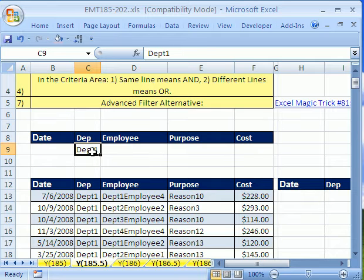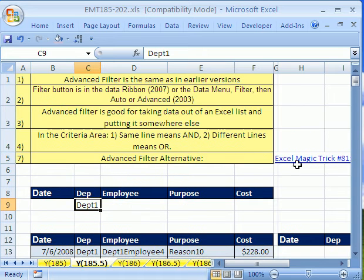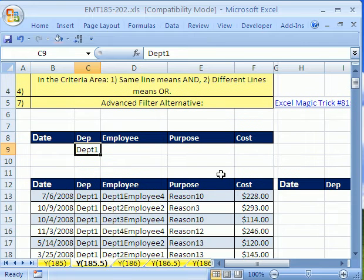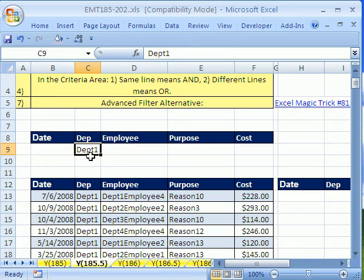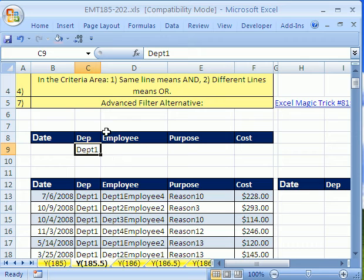And there's our criteria. Now I've done another video. There's a link up here for this on this advanced filter where I showed you and and or. This is just a simple one criteria data extraction. So we have a criteria area, our data set, and our extract area.